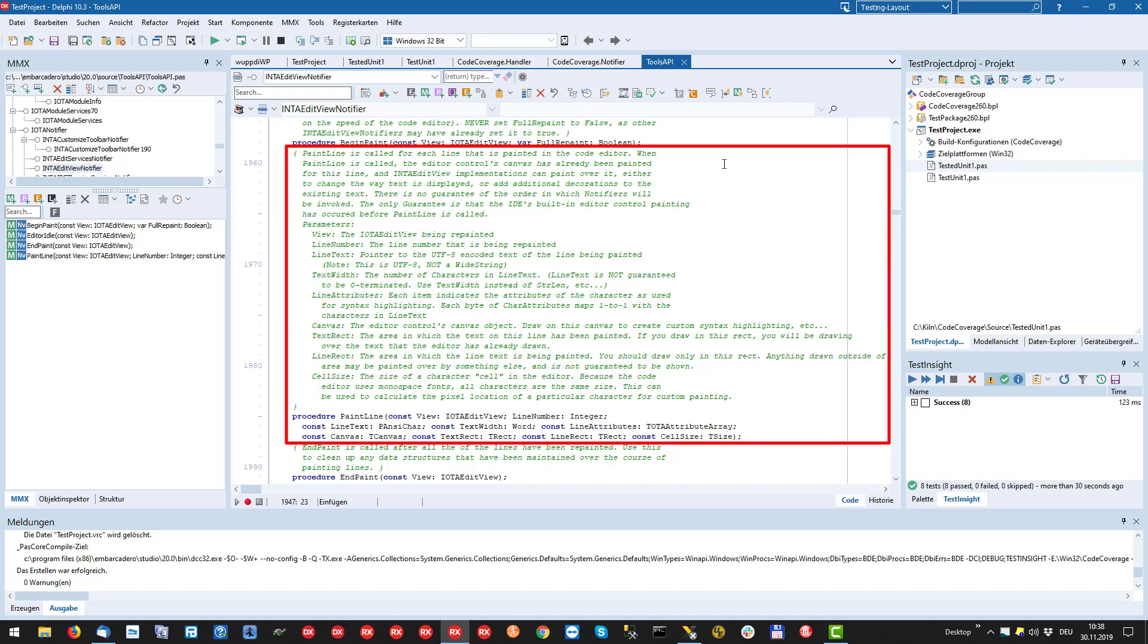The paint line parameters give us the current edit view, the text of the line and its length, the attributes for each character in the text, the canvas, the text area, the entire drawing area and the size of a single character.